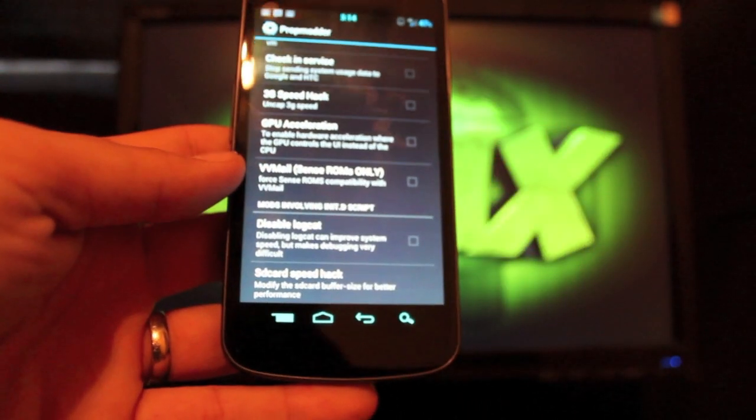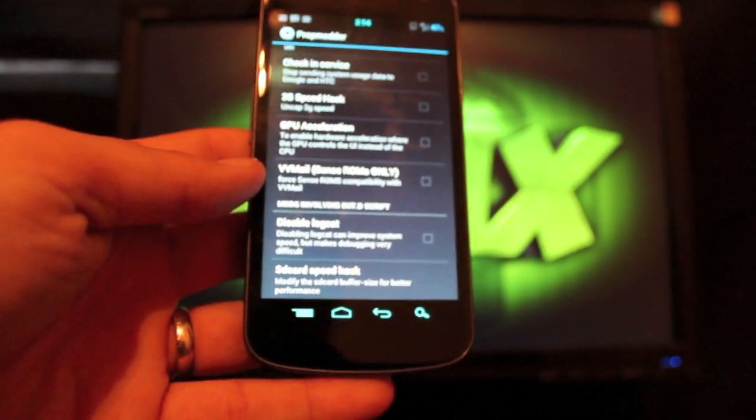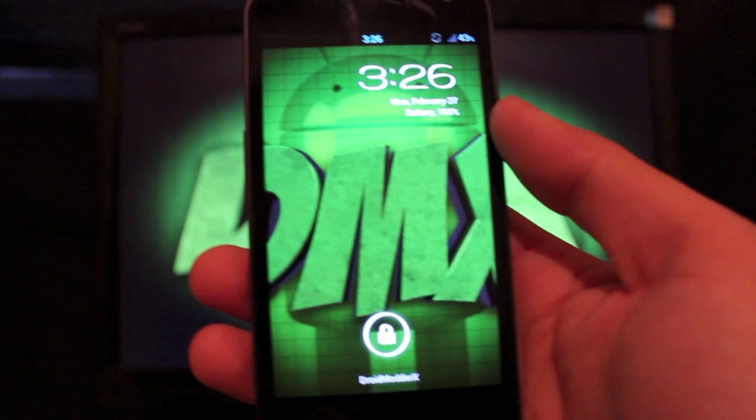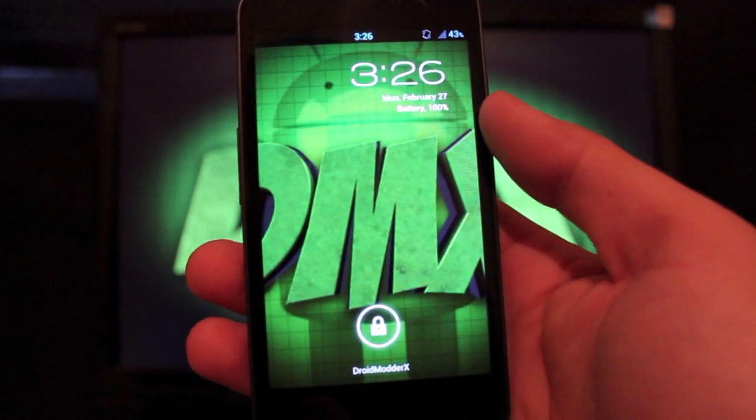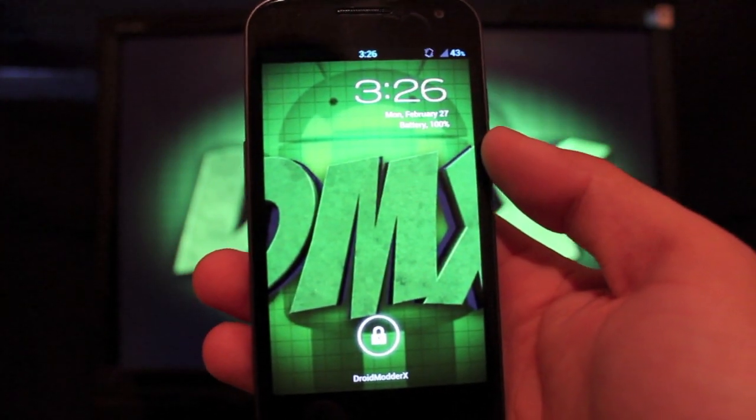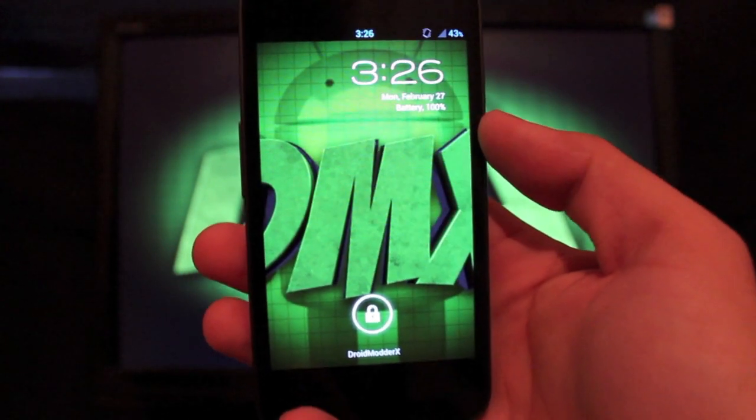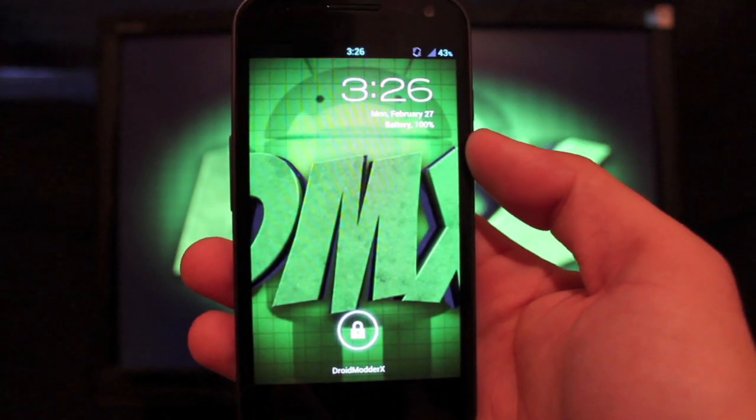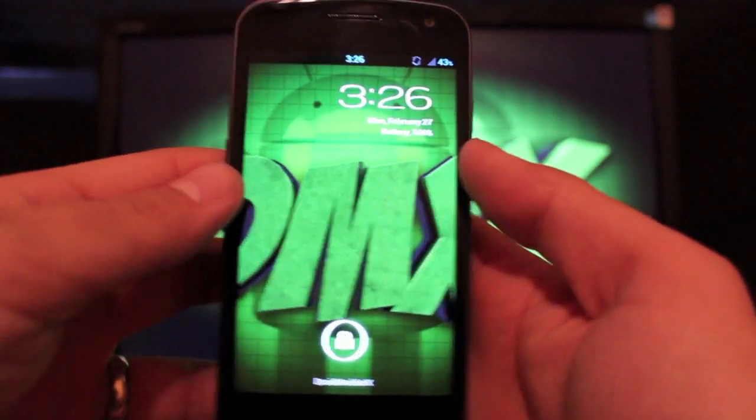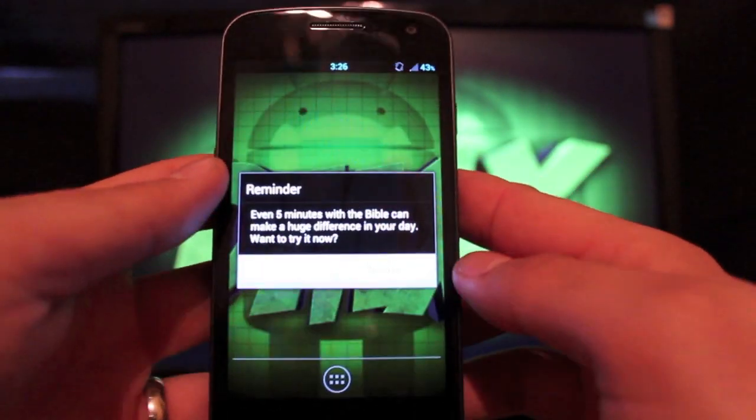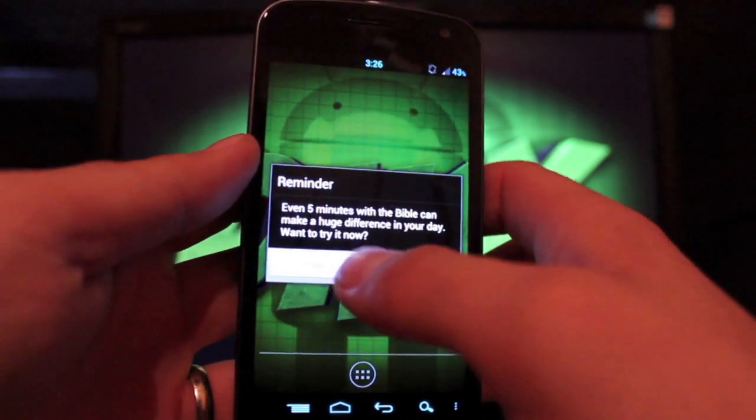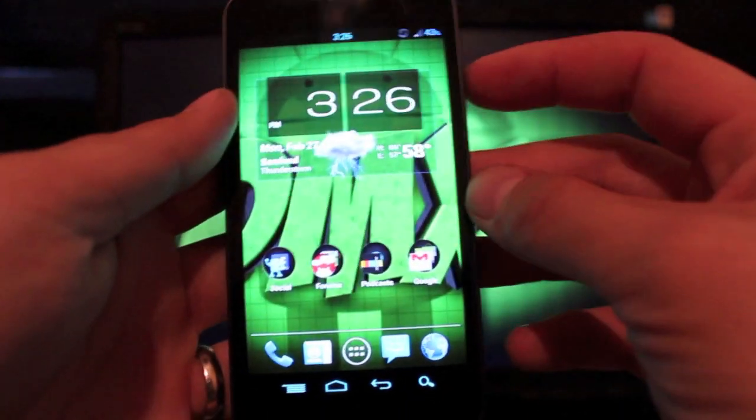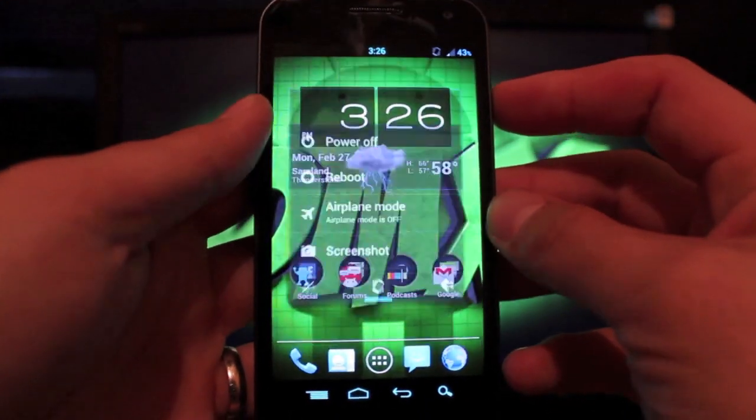All right guys, so that was Liquid Version 5 for the Galaxy Nexus. Like I said, one of my favorites. And I'm going to show you guys how to install it. If you guys already know how to install ROMs, then you can skip ahead. What we want to do here first is reboot into ClockworkMod Recovery.